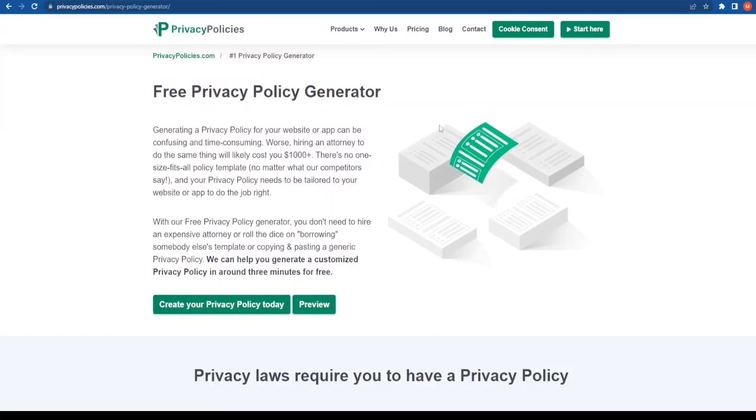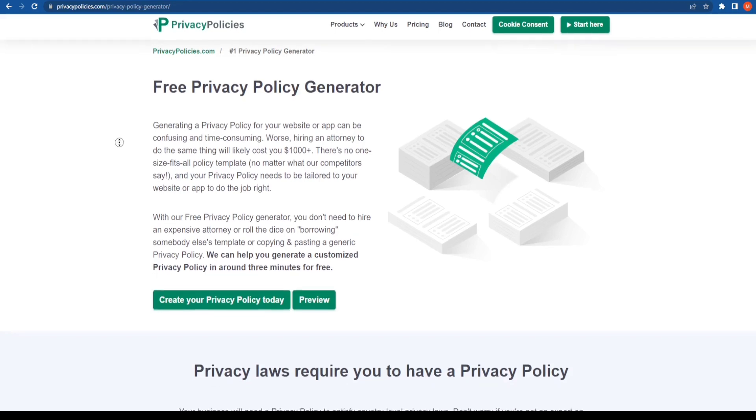What is up and welcome back to the channel. In today's video, we are going to talk about a privacy policy generator.